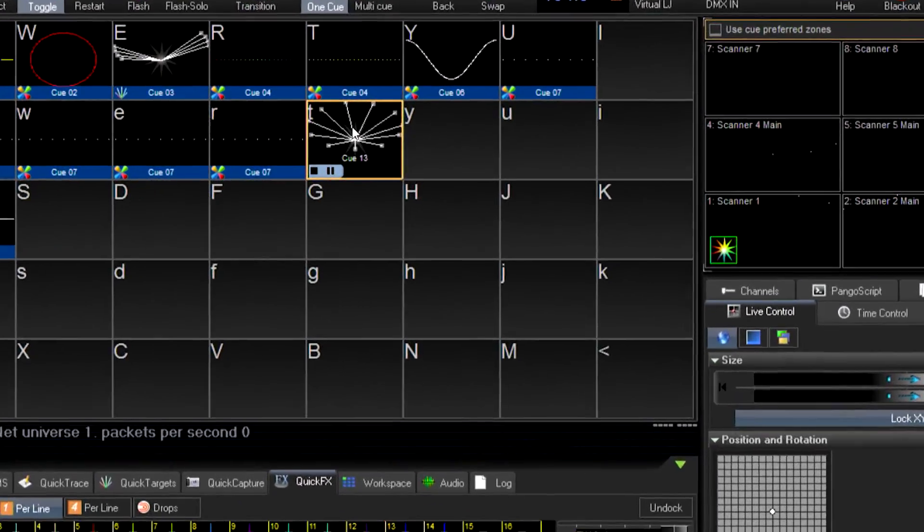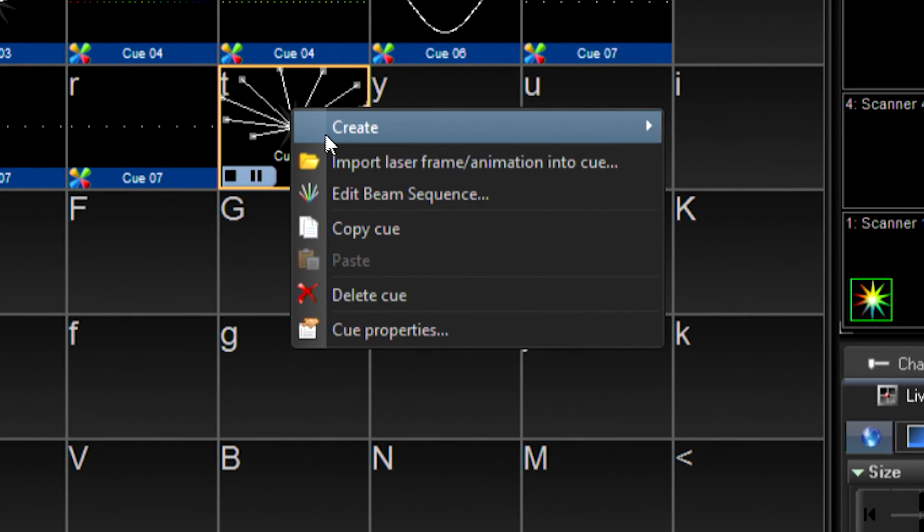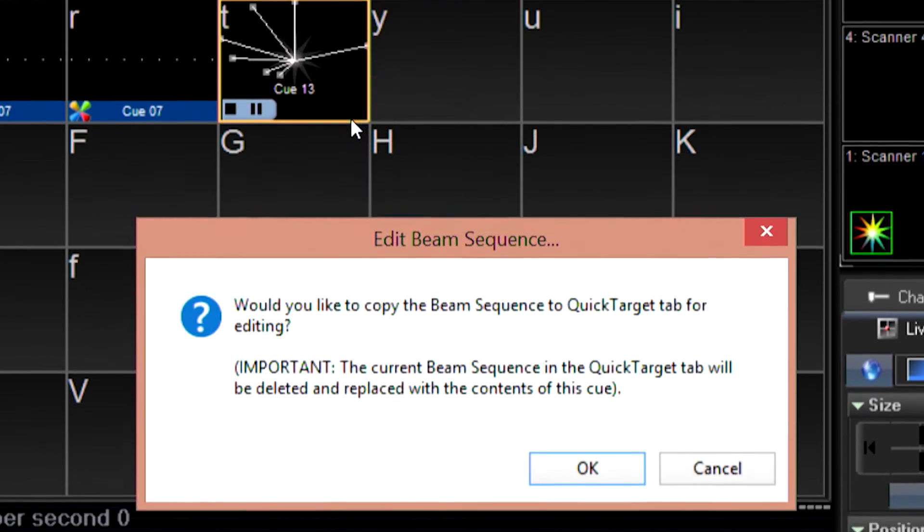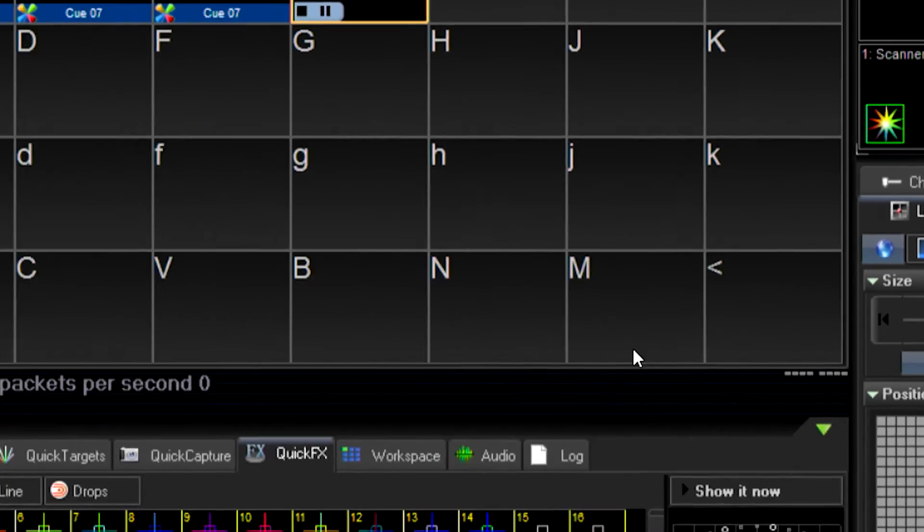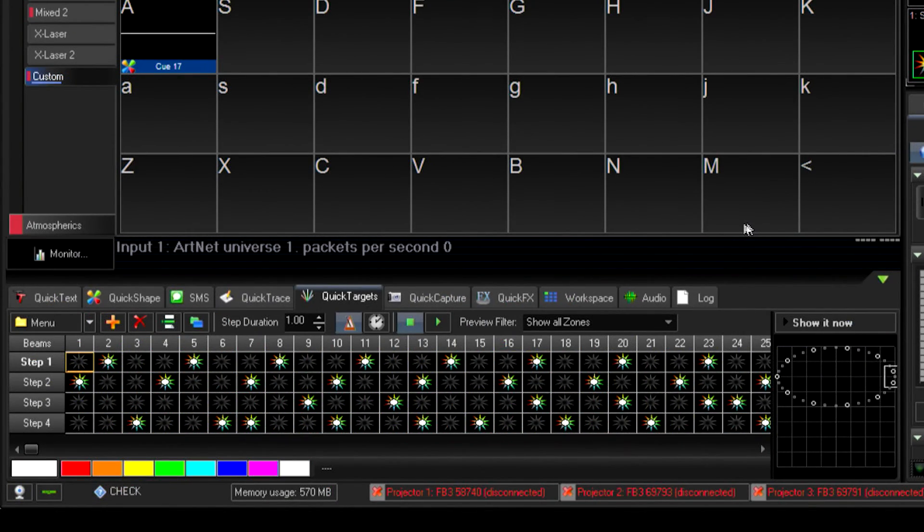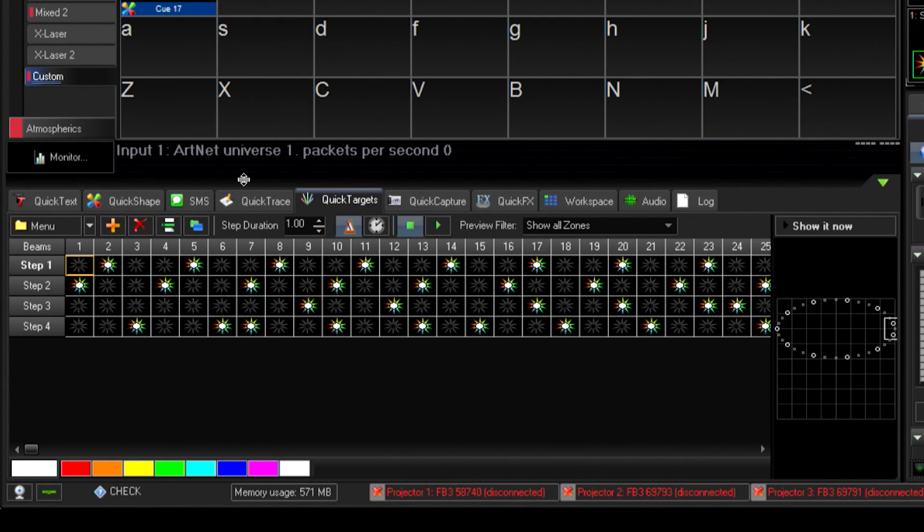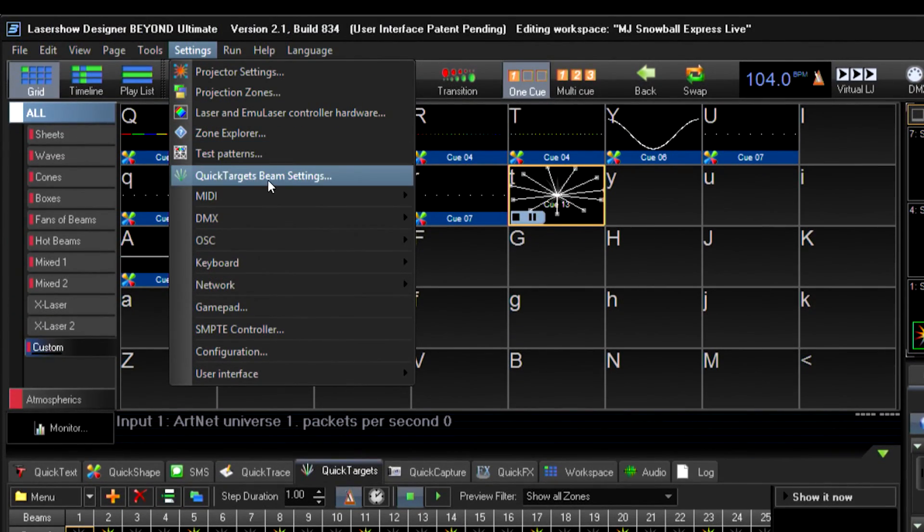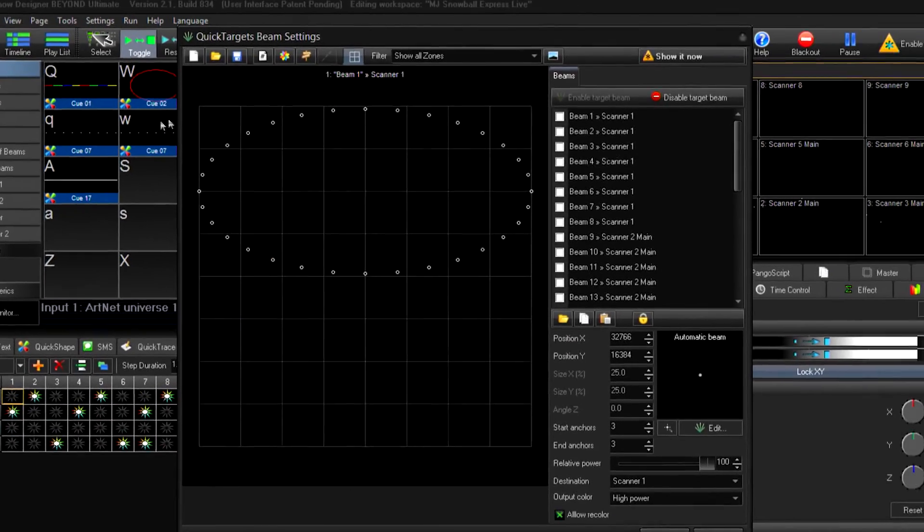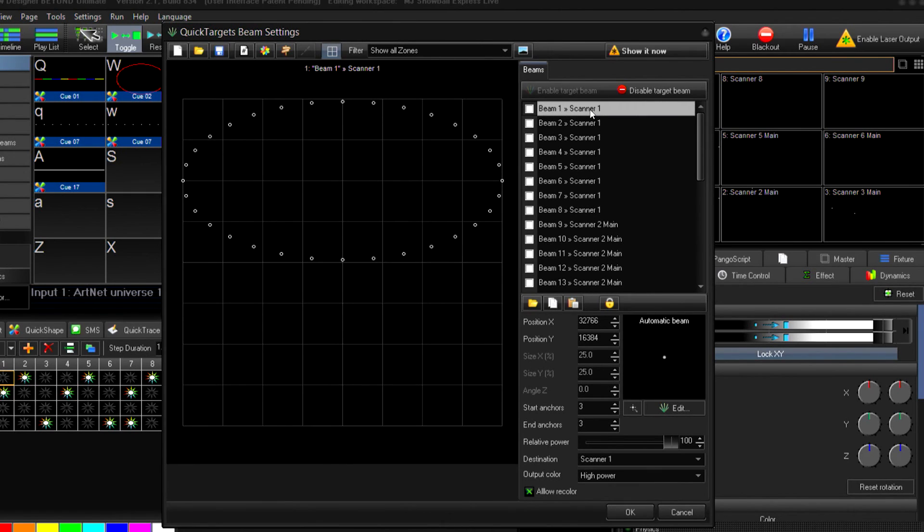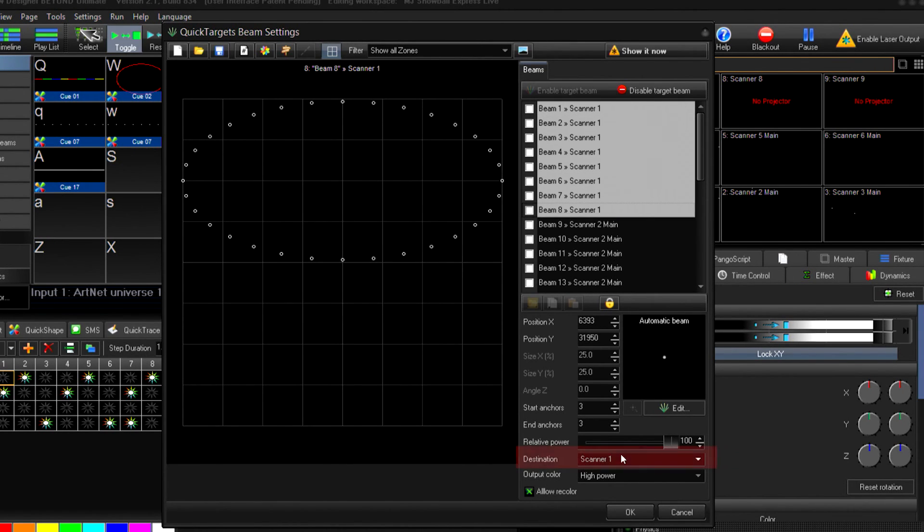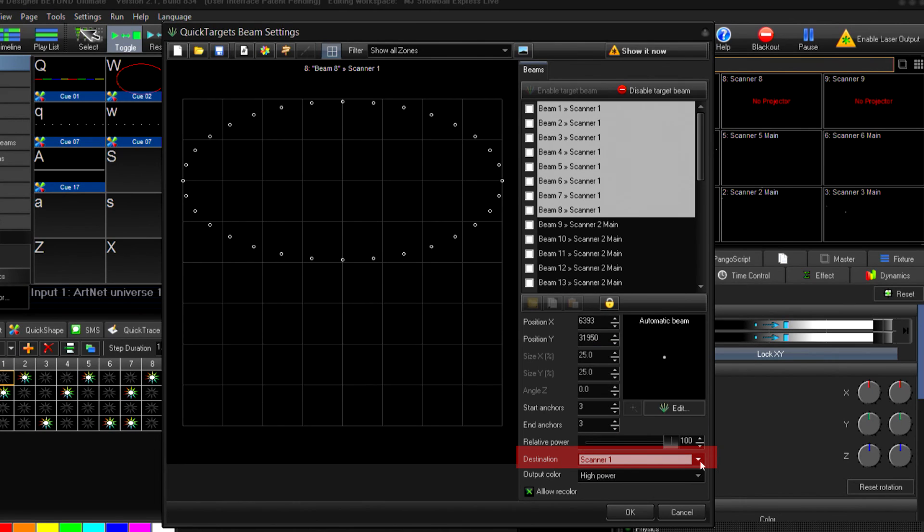These need to be edited differently than regular cues within Pangolin Beyond. I'm going to select the beam sequence I want to use, right mouse click, and choose Edit and Quick Targets. Once Quick Targets has my beam sequence, I'm going to go up and choose the Edit option and specify, for each one of these particular positions, which zone it's going to output to.